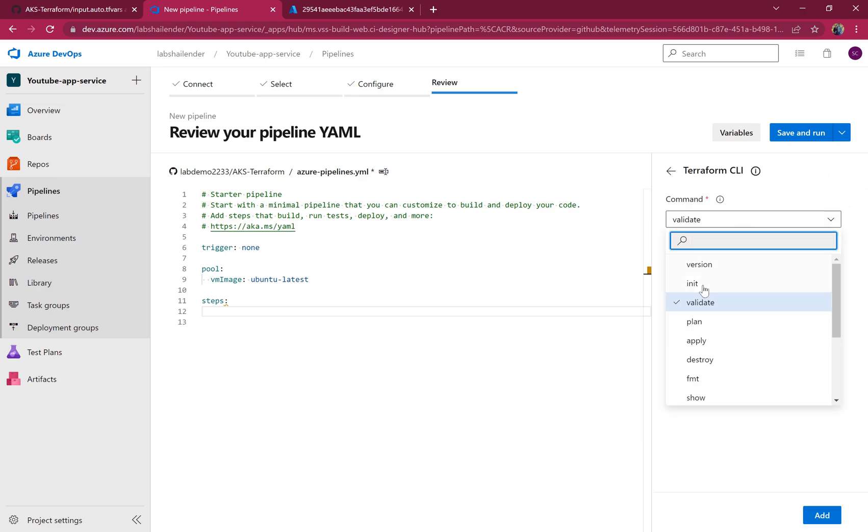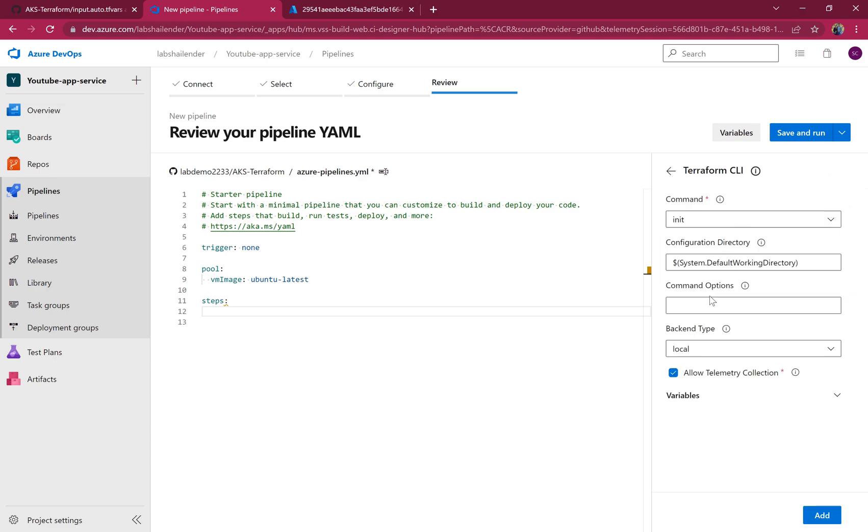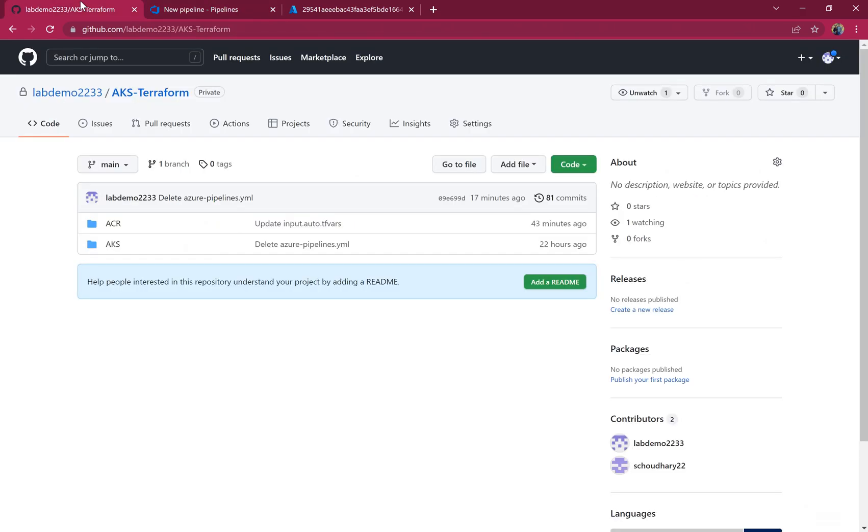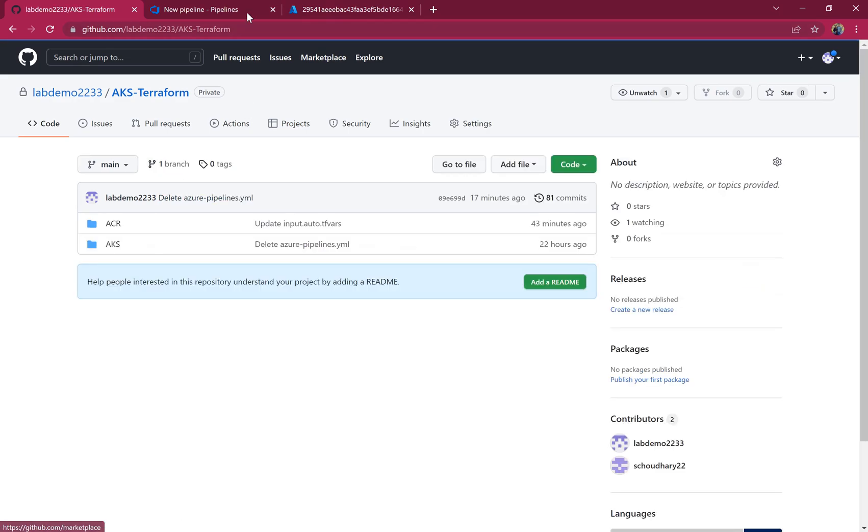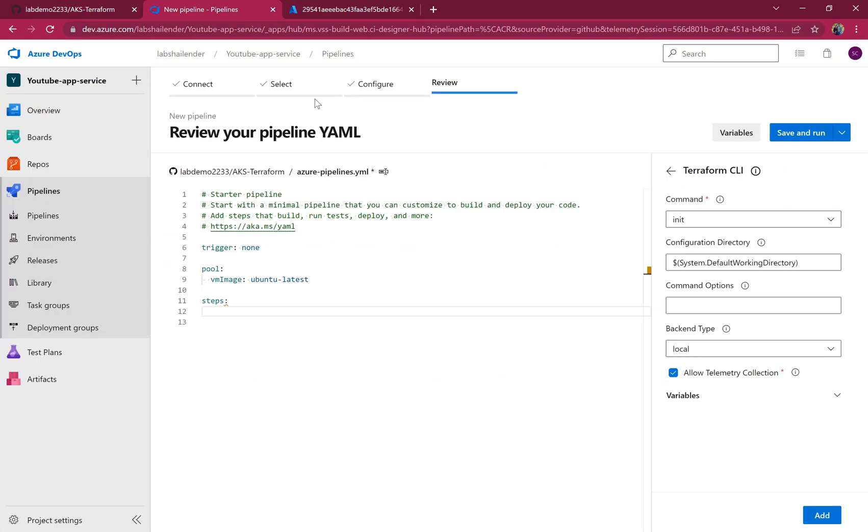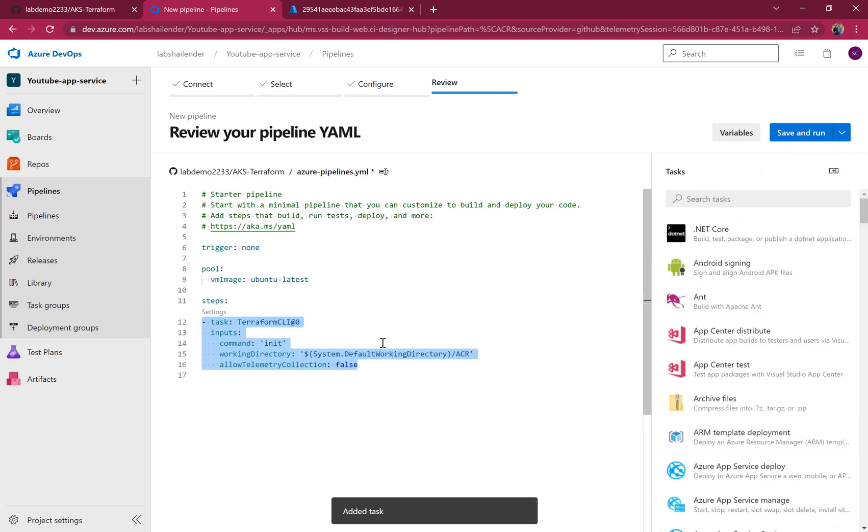First Terraform step is initialize. There will be a slight change in the configuration directory. If we go to the repo, you can see there are two different folders, AKS and ACR. We want to select particularly ACR because all the Terraform files are present here. We have to specify the location slash ACR. Let's uncheck telemetry collection and add.